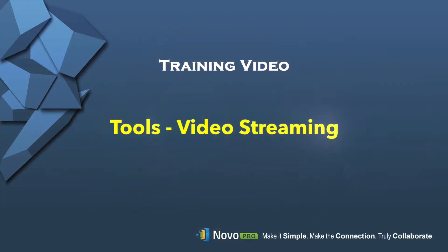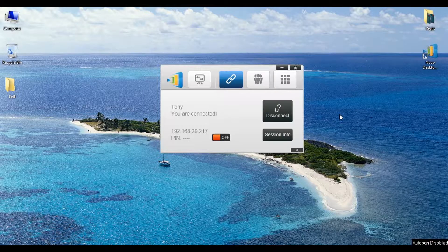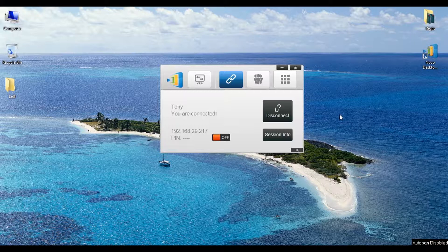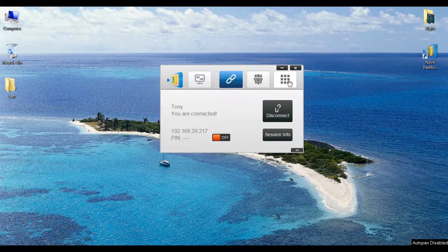Welcome to the Novo Pro Video Streaming Tool Tutorial. We'll begin by navigating to the Tool button to access some of our software options.